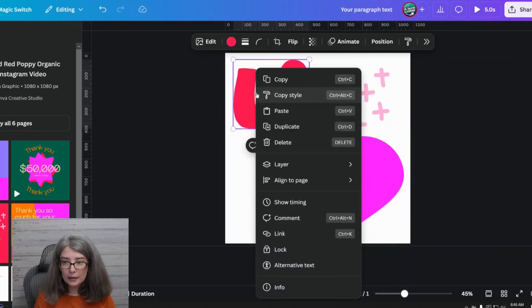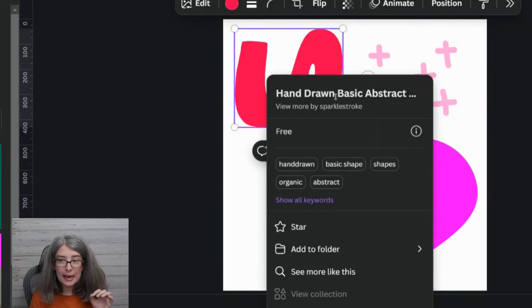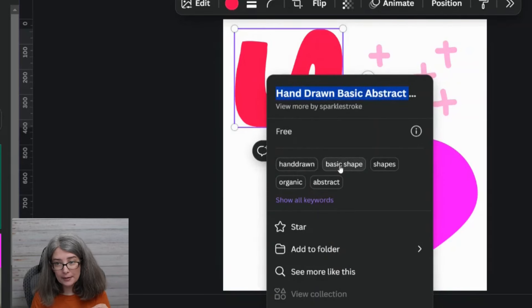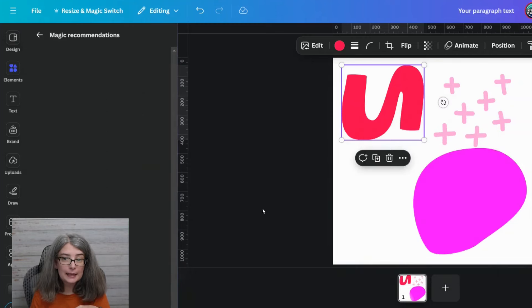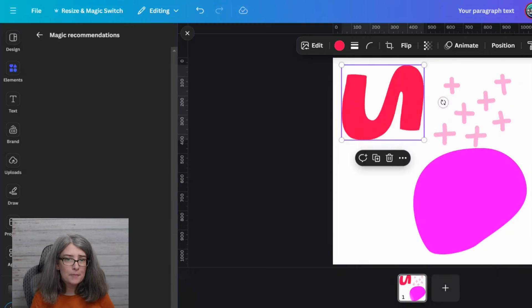There are a couple of graphics I love and we're going to try to find more of them. Right-click and hit the info button — it gives you the name of it and keywords like hand-drawn, basic shape, shape, organic, abstract. You can even click 'Show all keywords' to see more like this, and it's going to open up a magic recommendation.